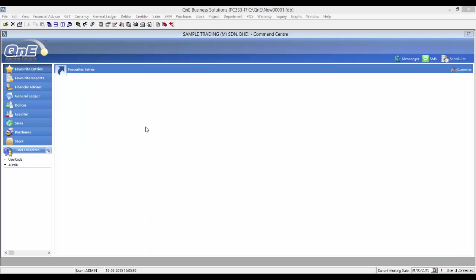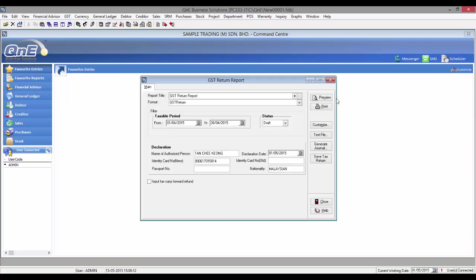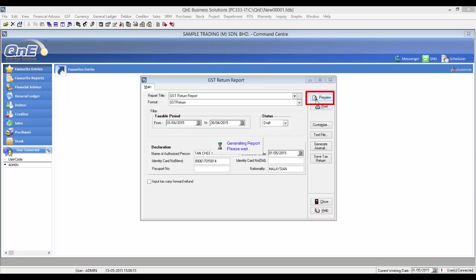First, let's view the GST-03 return form. Go to the GST menu and select GST Return Form. Fill in the taxable period, then click on Preview.